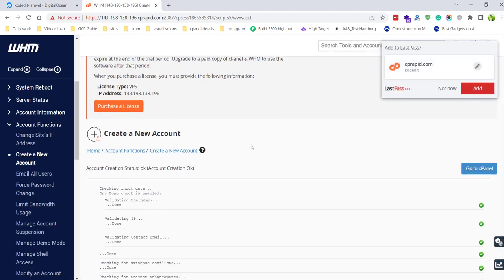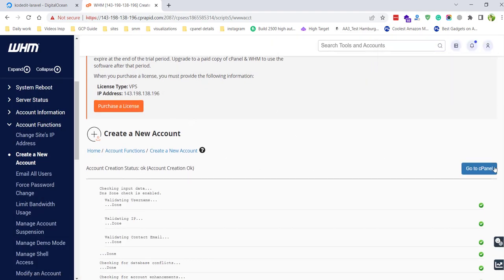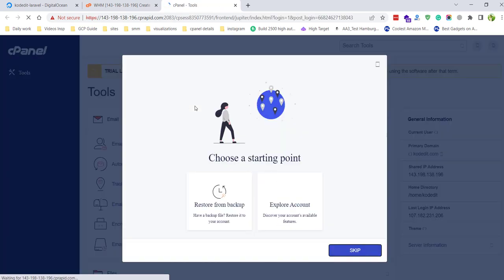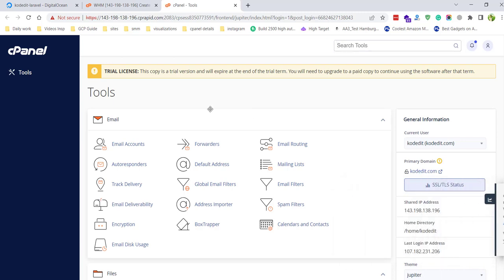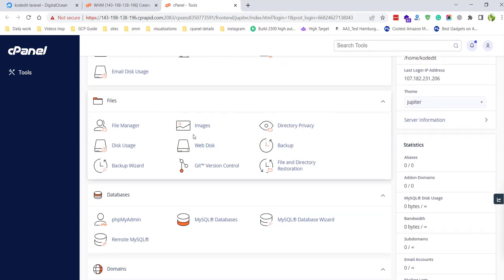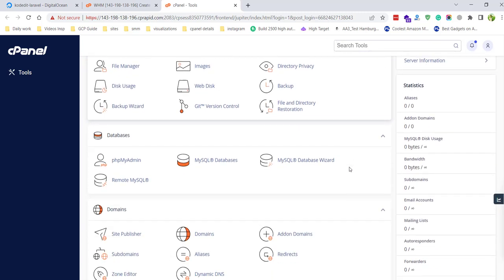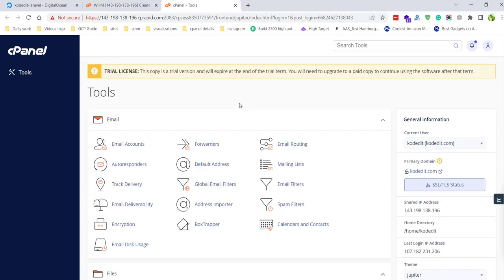We have now created the account so that we can access cPanel as well. Go to cPanel and here you can see the complete settings of your server — the file manager and everything that cPanel has. That's it for this tutorial. If you need any help, let me know in the comment section, and if you need any other tutorial please let me know. Thank you!